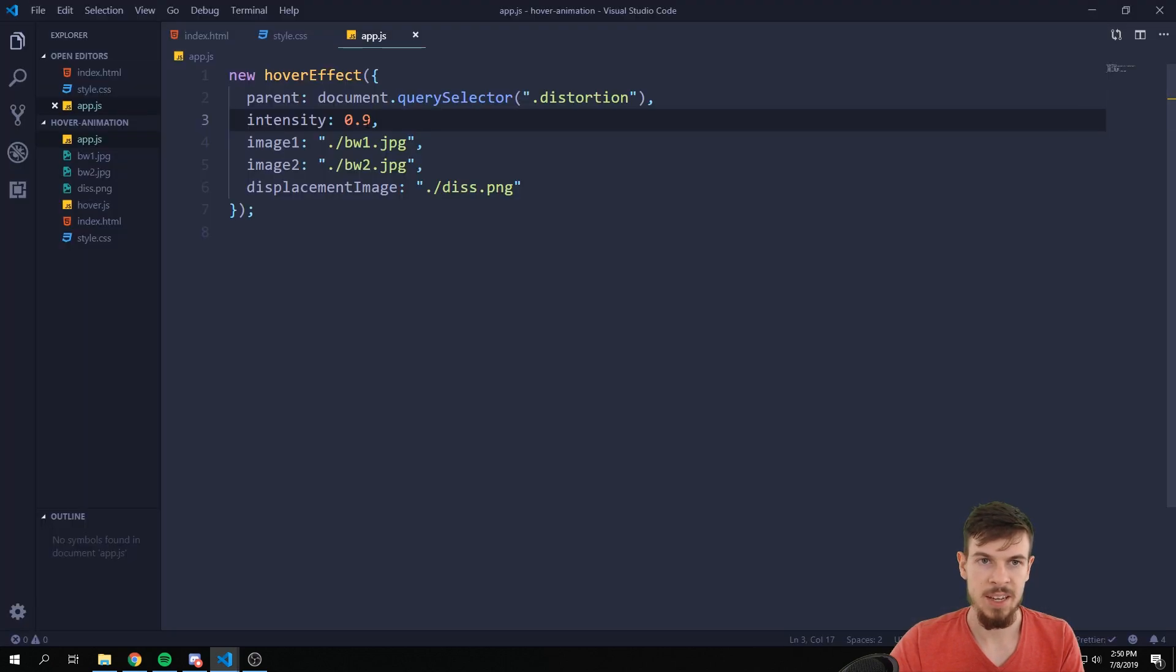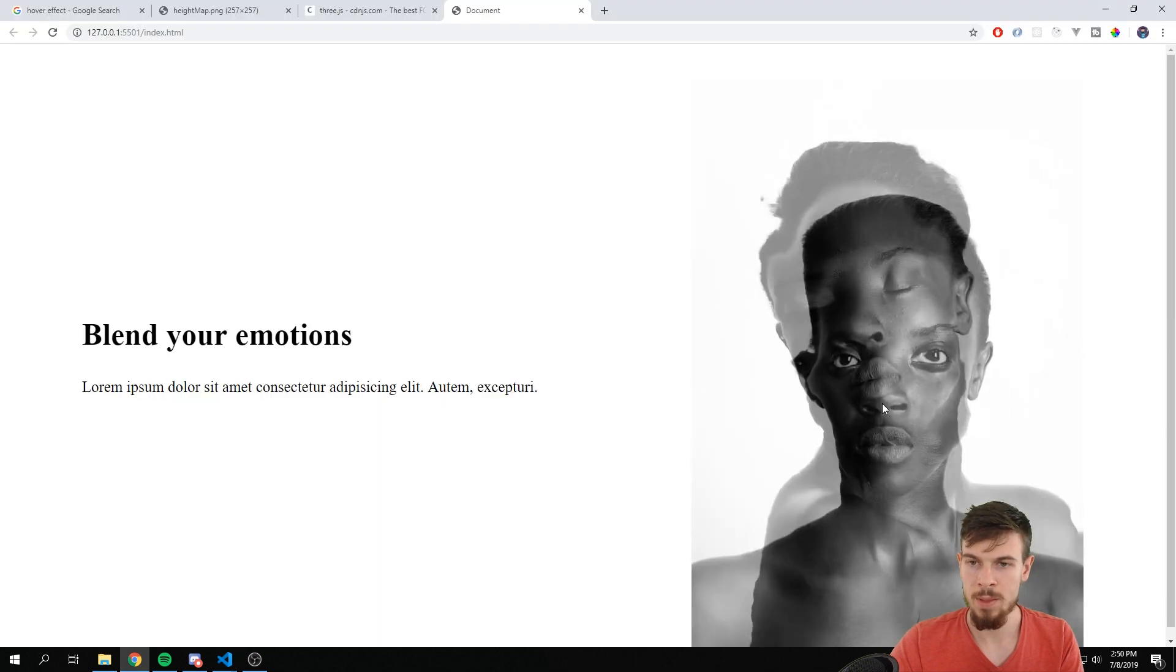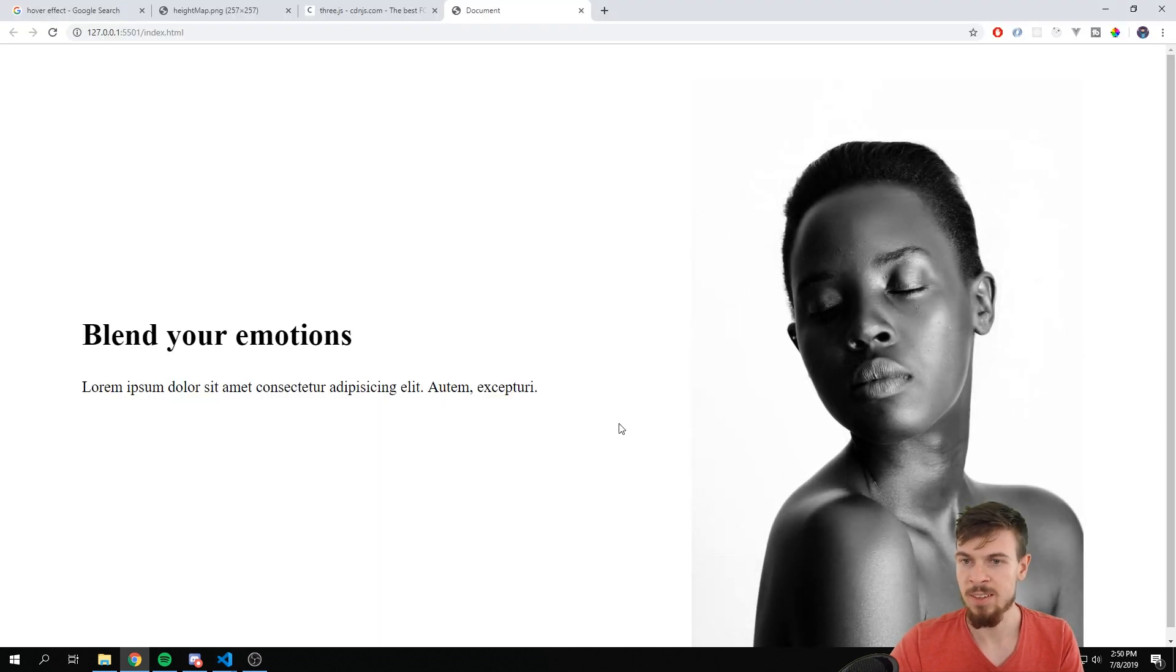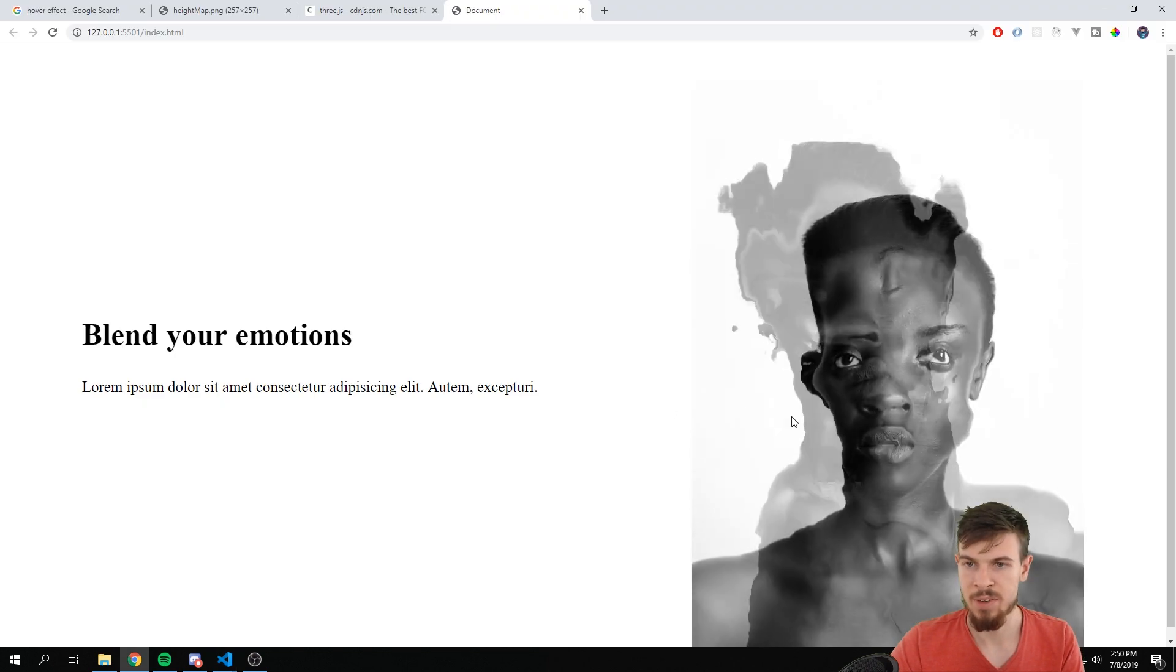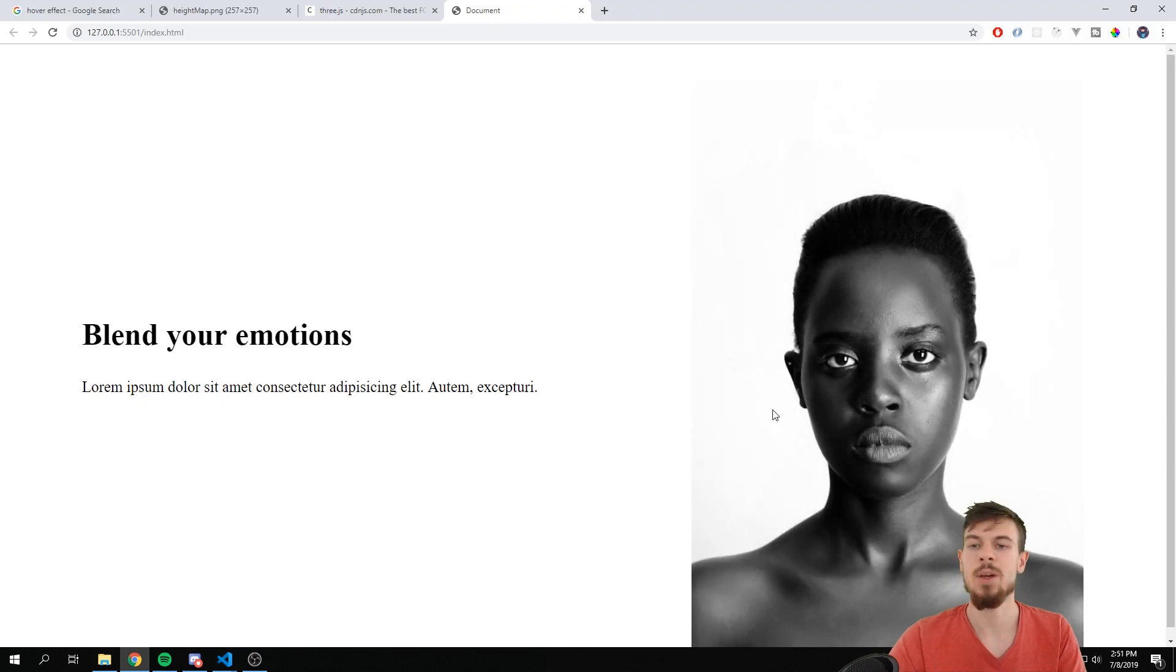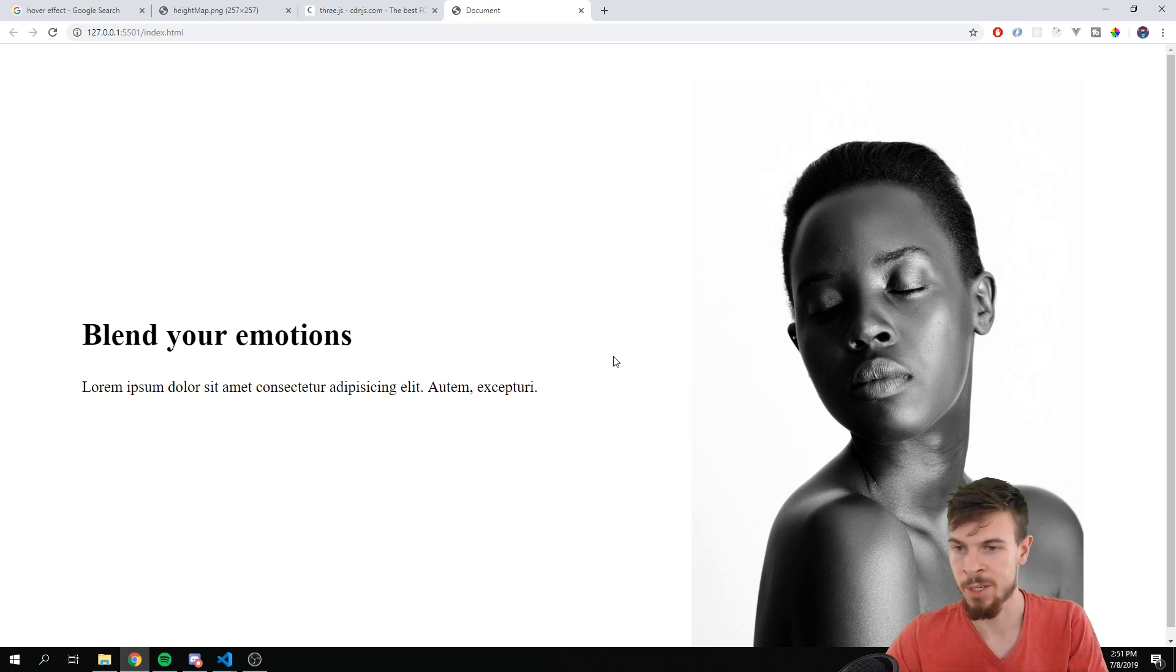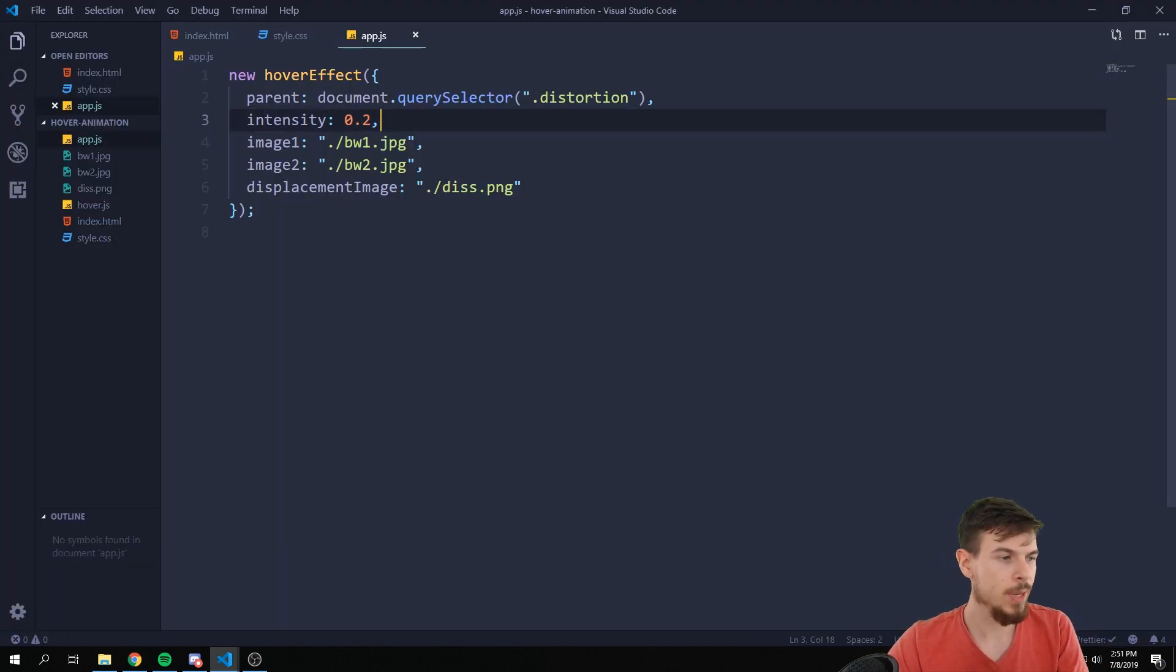You can kind of mess around. I like to leave it either at 0.1 because it's just subtle, it's not that strong, or you can do 0.2. That's I think fine too. But hey, whatever floats your boat. Who am I to tell you what to do? You can do whatever you want.